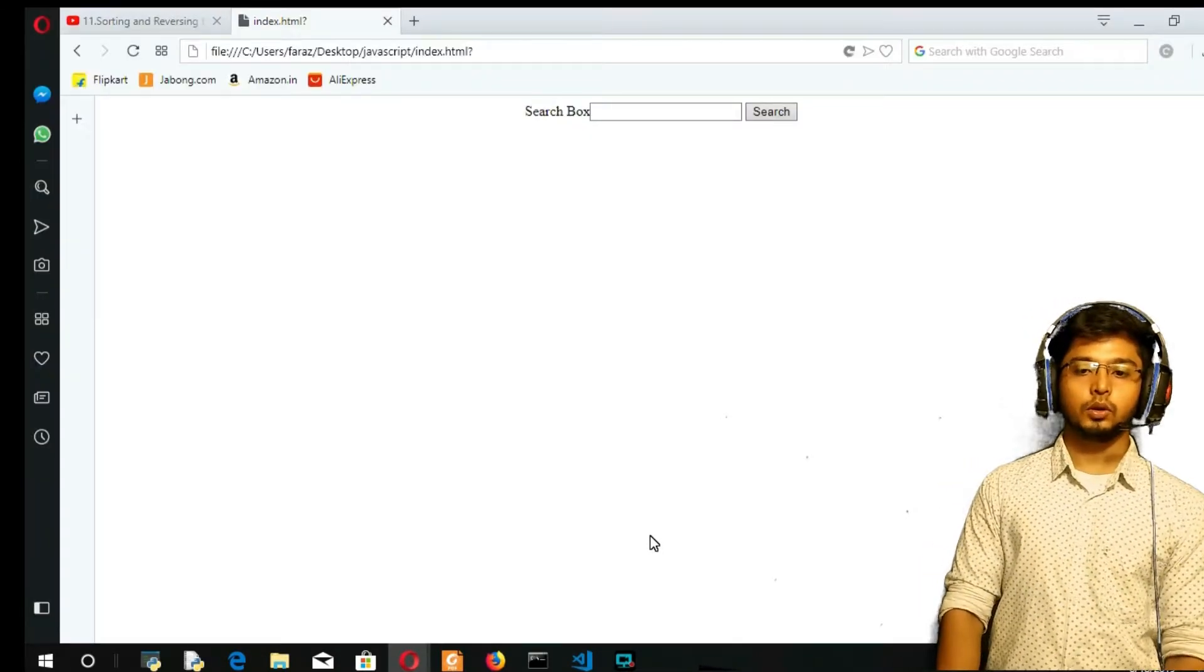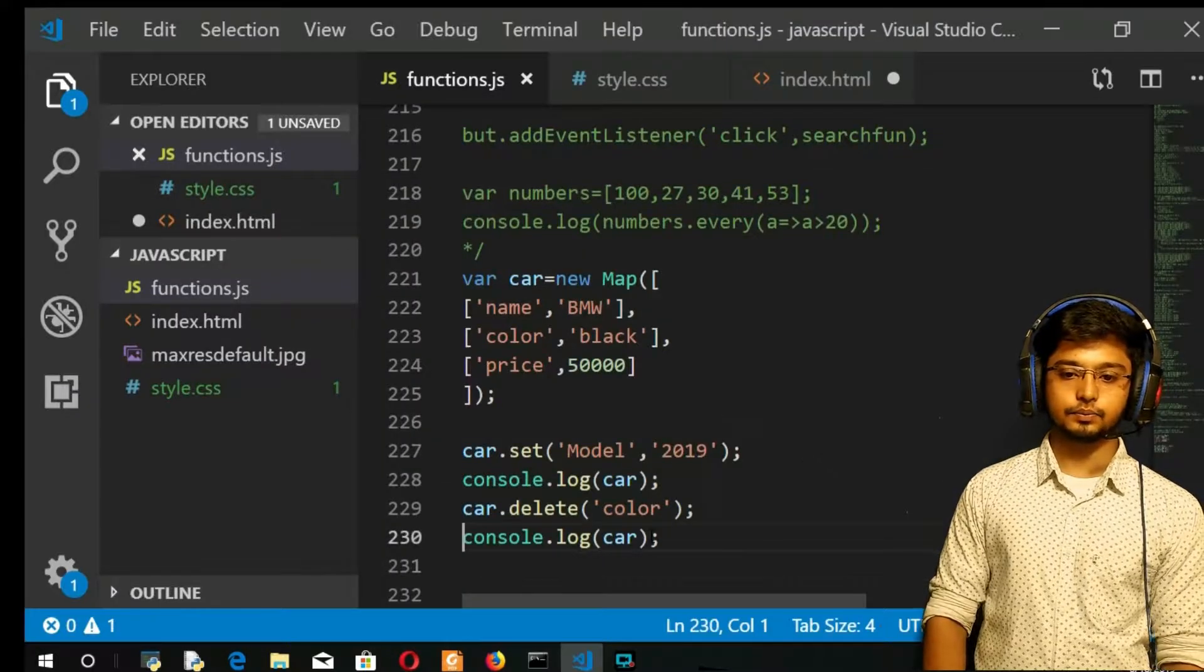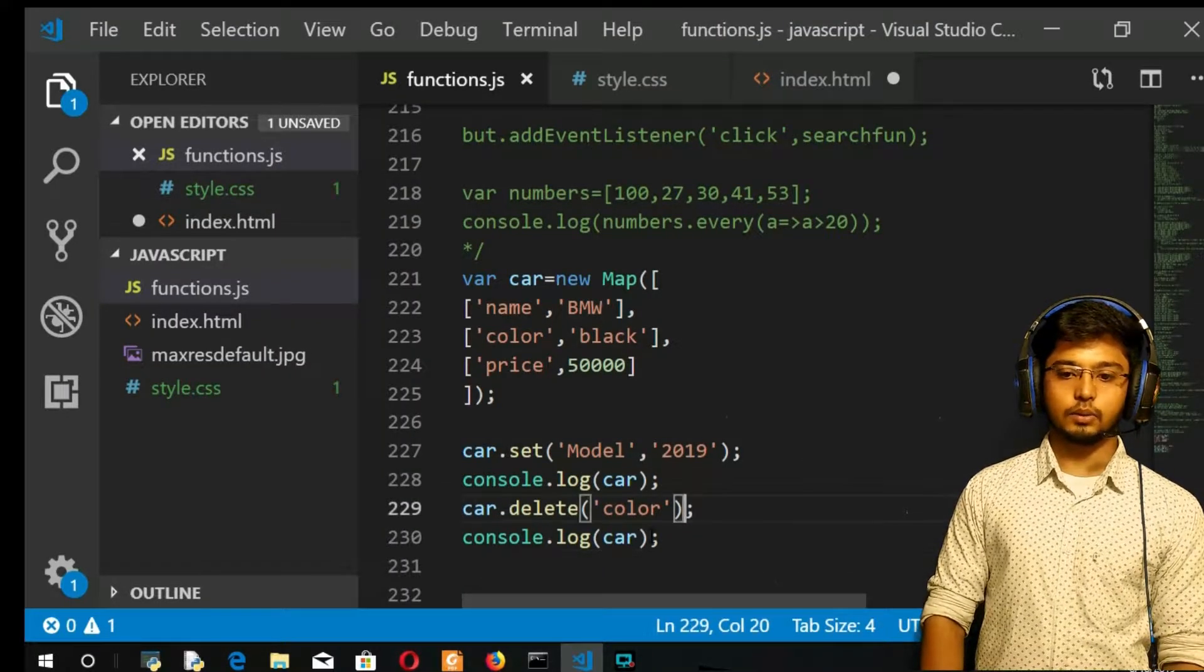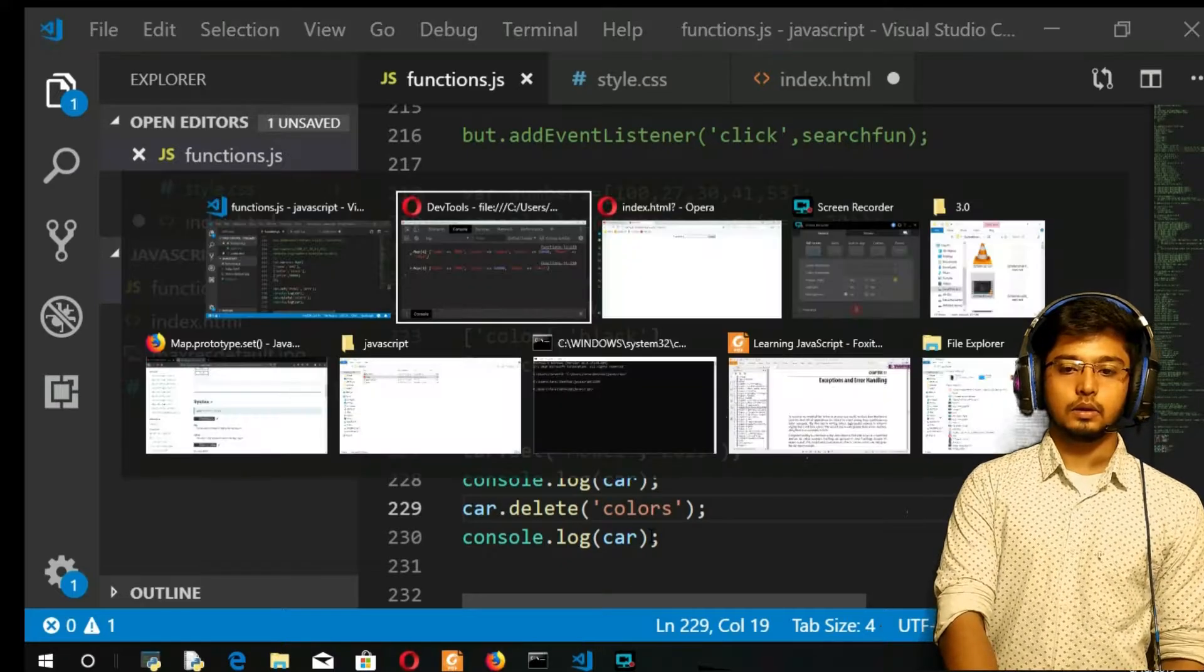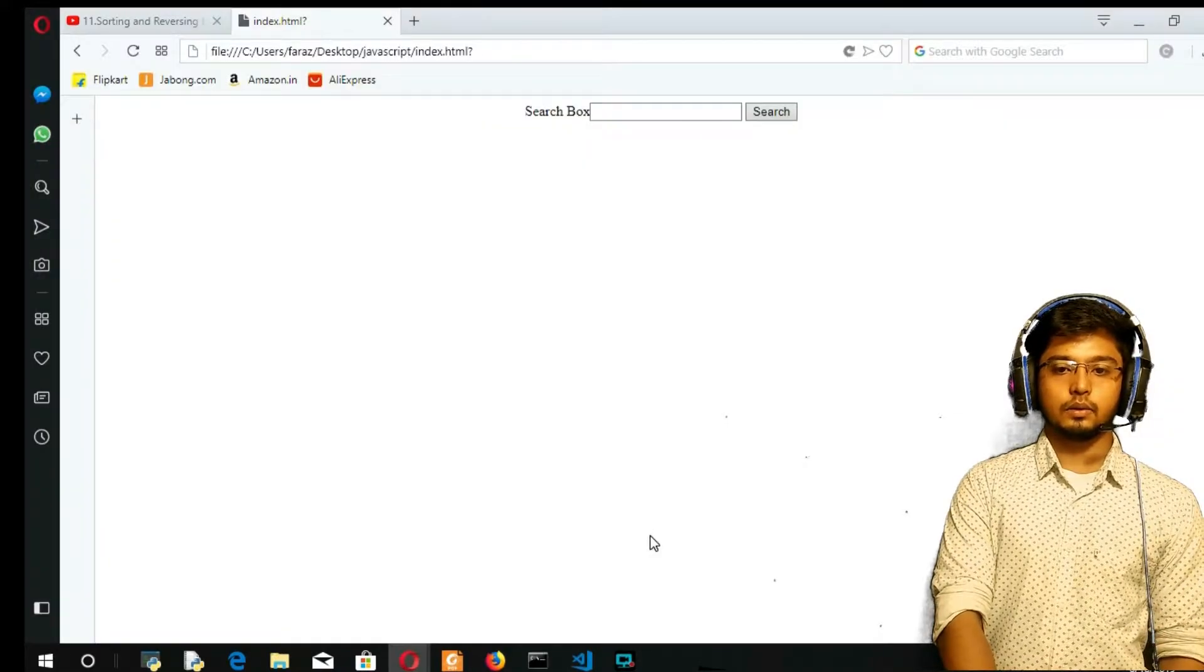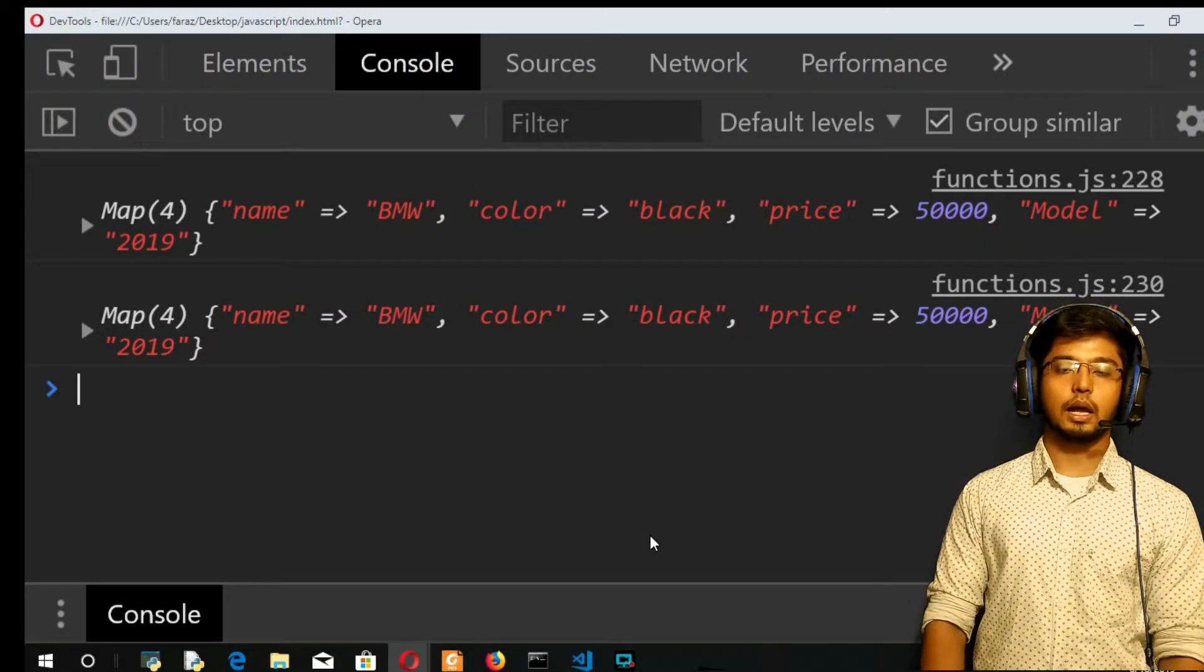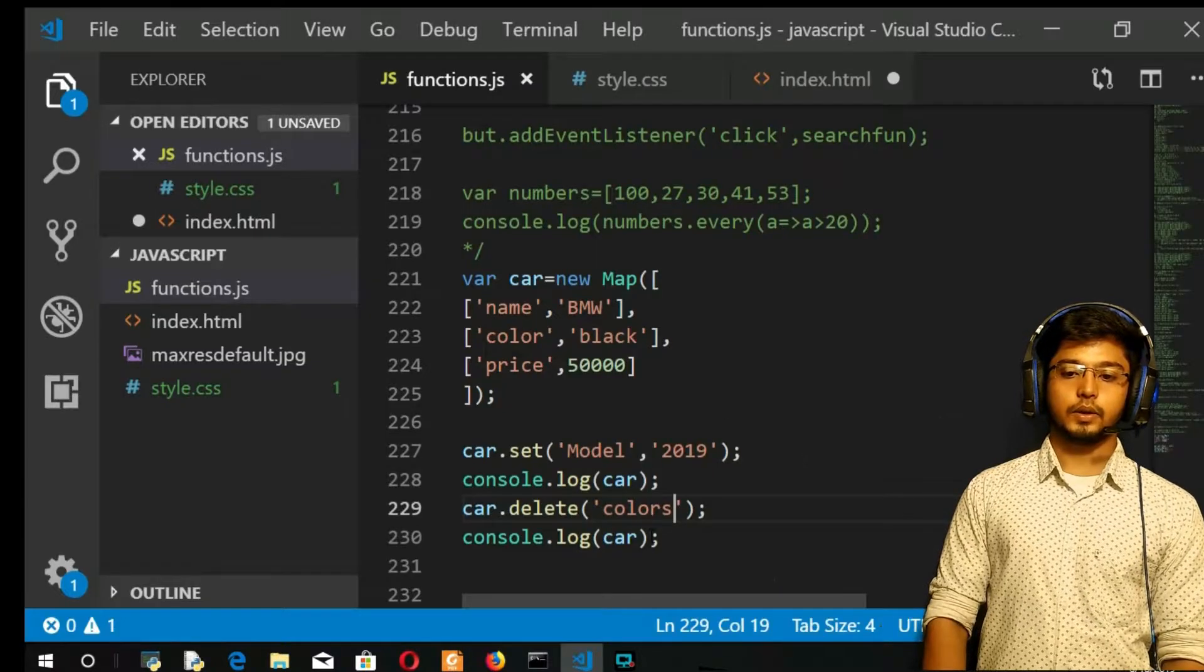What if you give something inappropriate? Like, for example if I give 'colors', nothing is going to happen.